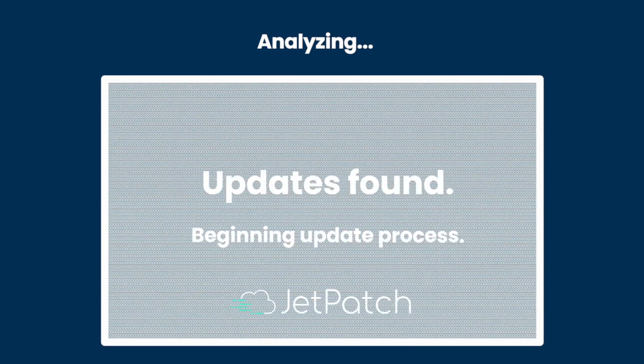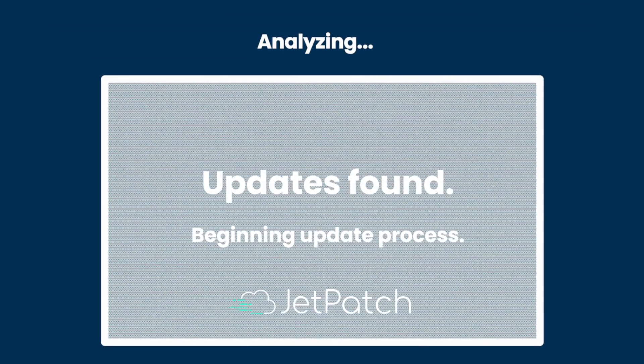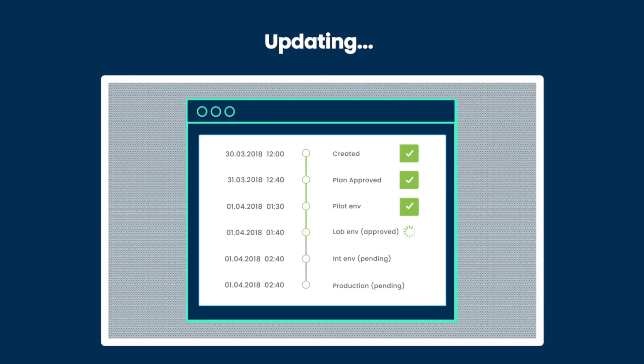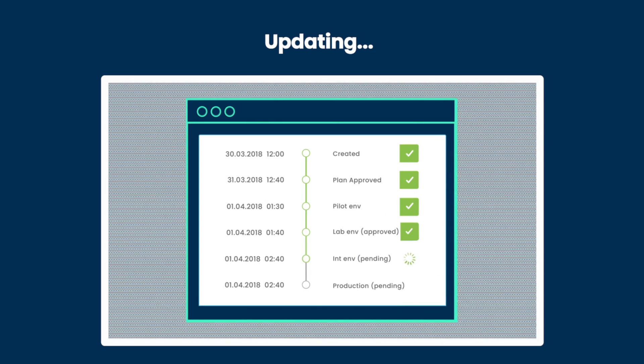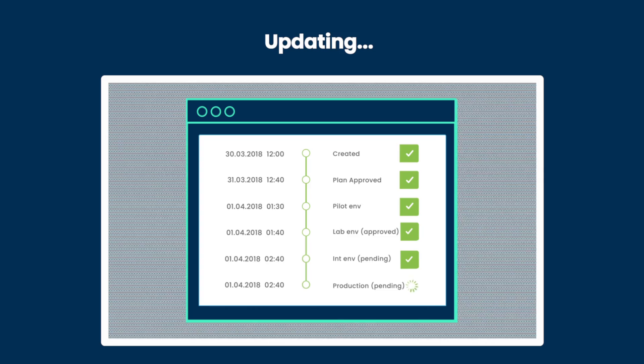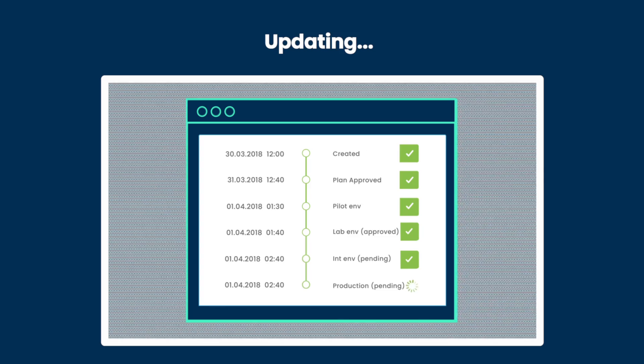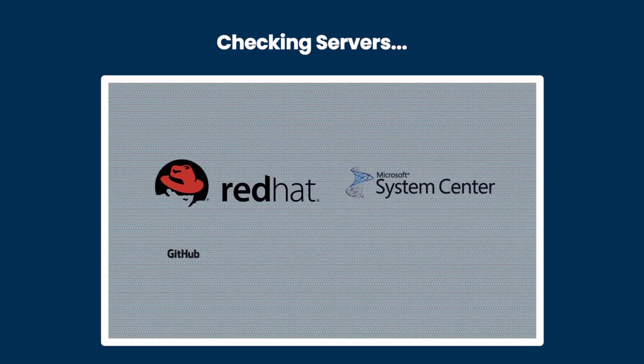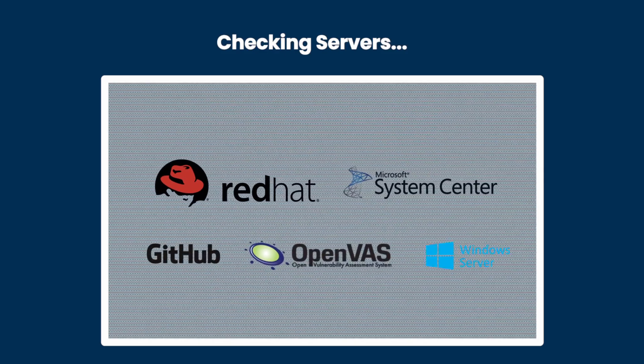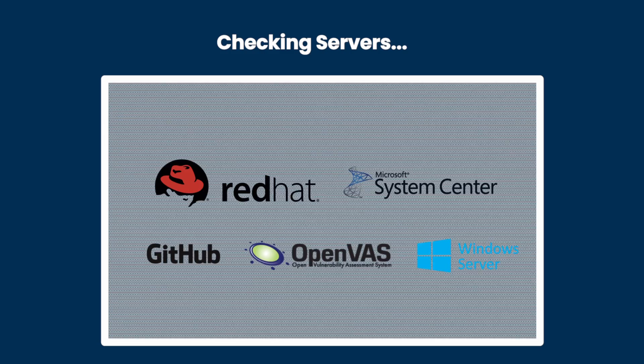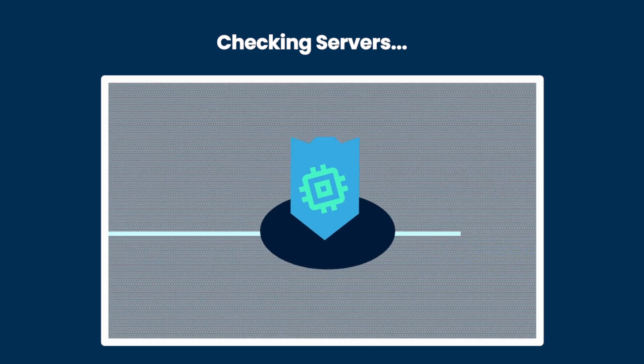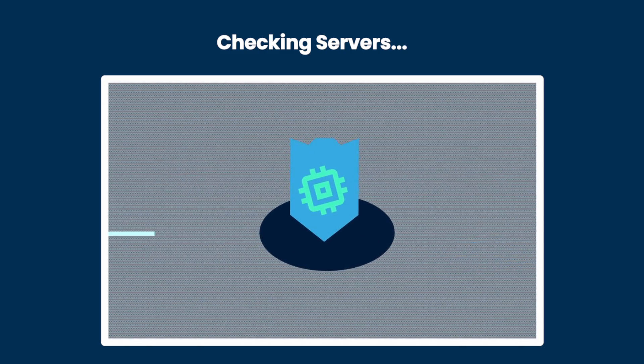Jetpatch constantly monitors for new vulnerabilities and patches, analyzes them, and gives you a recommendation on what to act on first. It eliminates patch blind spots with full discovery of servers, OSs, and applications, and compares installed patches to an official security baseline.